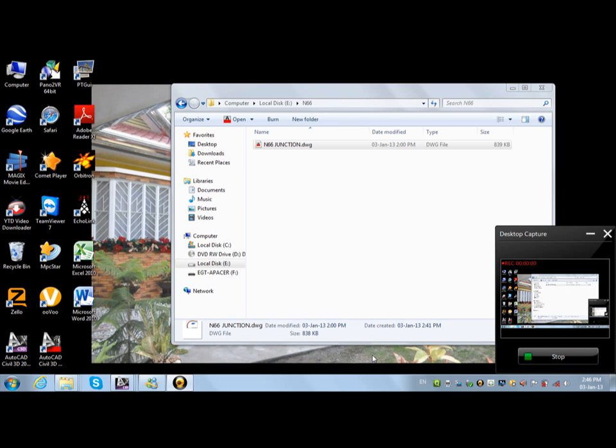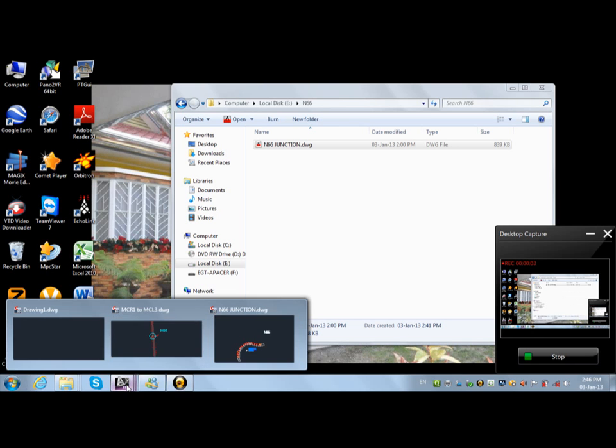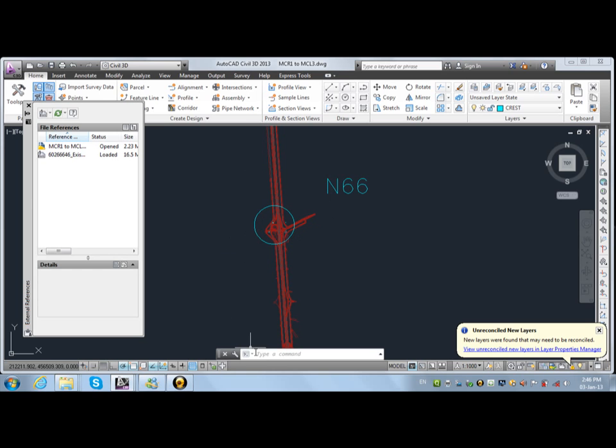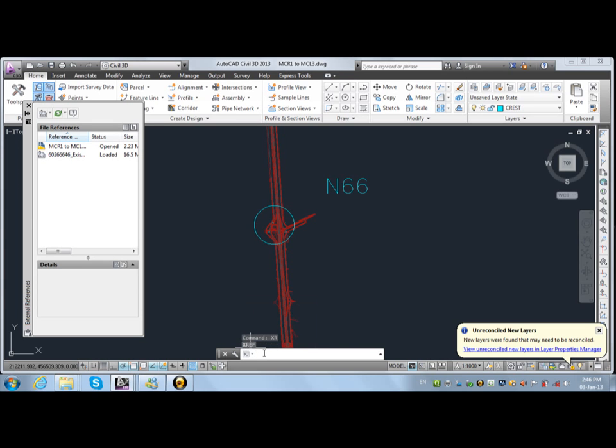Okay, now I will paste this bridge N66 to this layout. So all I need to do is command xr xref, xr and then enter. Just wait.